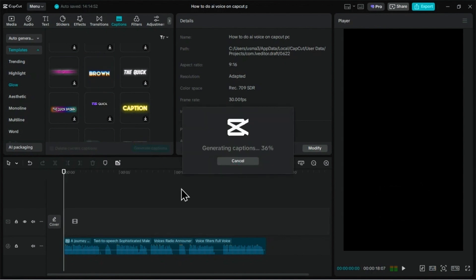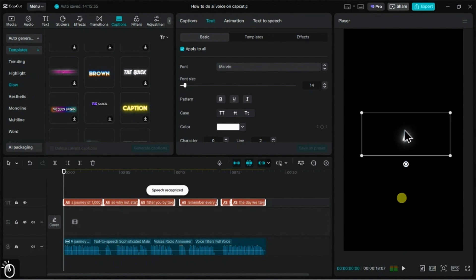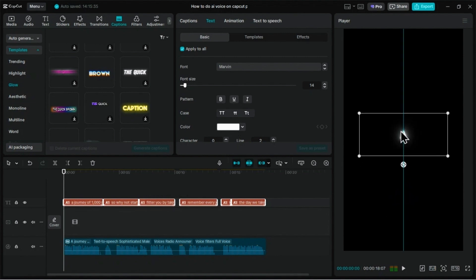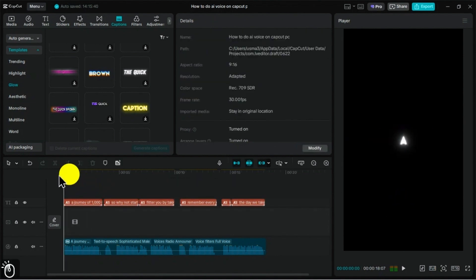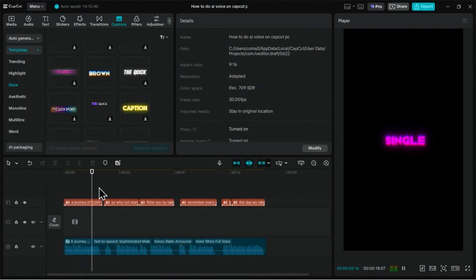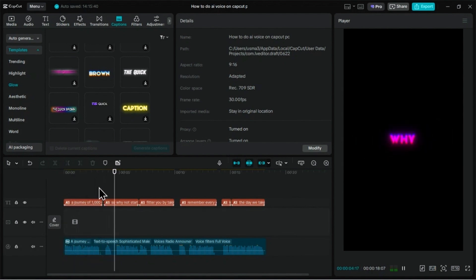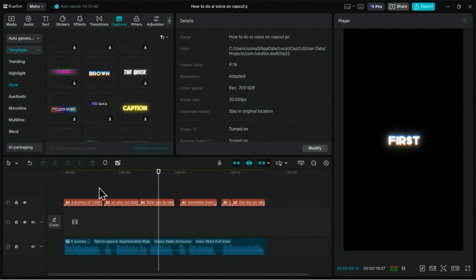And there you have it. CapCut automatically creates animated, word-by-word captions that are perfectly synced to your new AI voiceover. A journey of a thousand miles begins with a single step. So why not start your journey to a healthier, fitter you by taking that first step to the gym?